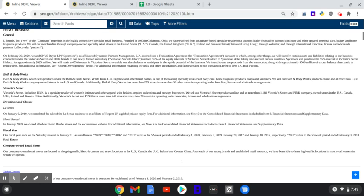Okay, so this is going to be a run through of L Brands' 10-K for the fiscal year ended 2019.